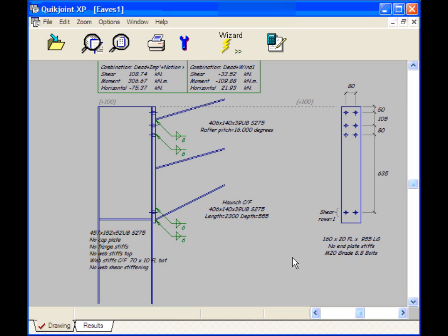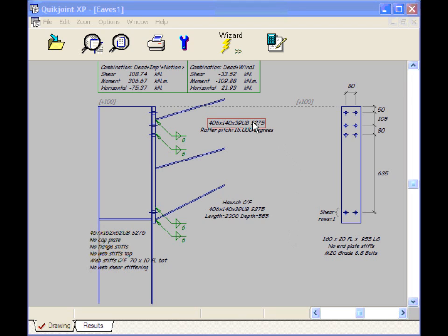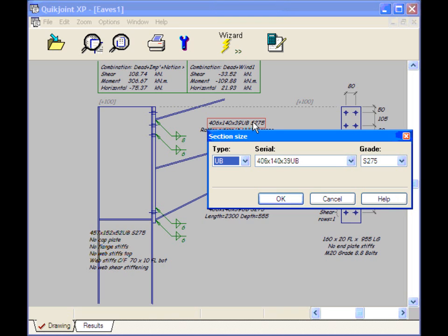That shows us how we can very quickly make changes to the connection using the wizard. There is another method which is far more interactive which we'll come to in the next demonstration. We've looked at how we can change things using the wizard. But QuickJoint is much more flexible than that. Anything in this drawing can be changed. If I move the mouse over an item we can see the red box around.